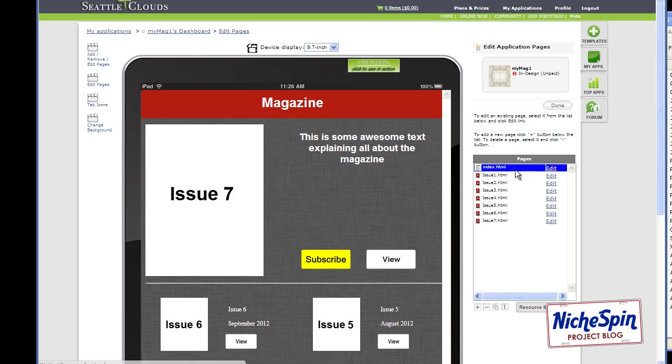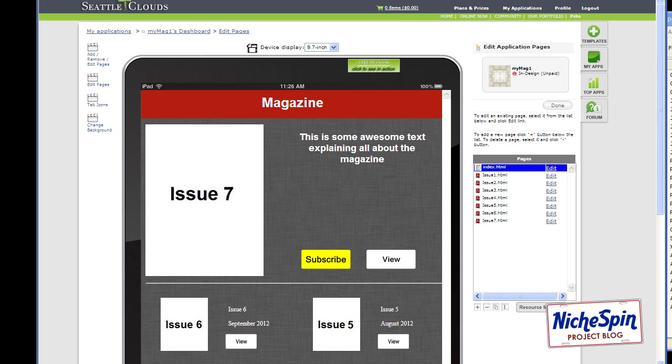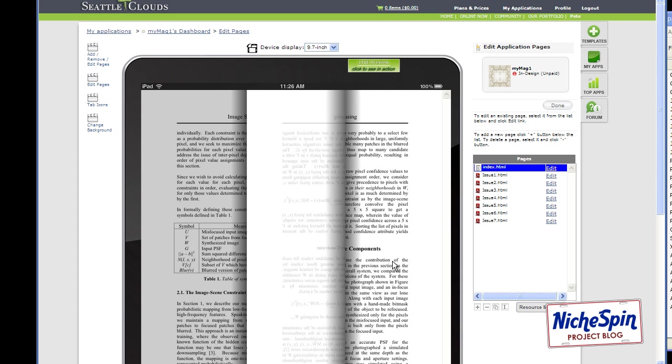Then let's see if any of these links work. So we might as well click on the top one. If you look down at the bottom here. It shows you the hyperlink. And you can see it's going to issue seven dot HTML. So I'll click it. And then it loads the PDF. Now we don't get a live view of the PDF on Seattle Clouds. We have to load up our iPad. Go into the Seattle Clouds testing app. Download the app and test it out there. So that's what I'll do next.